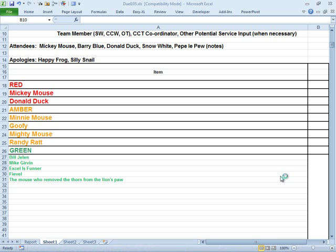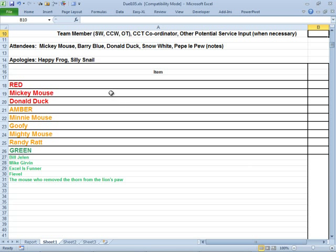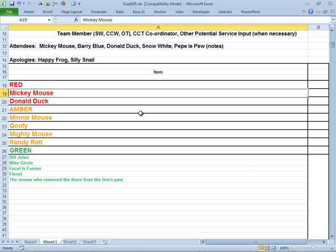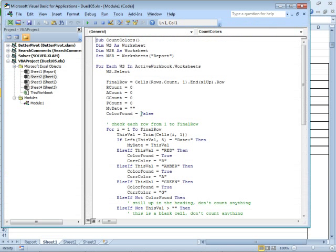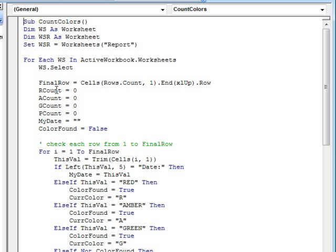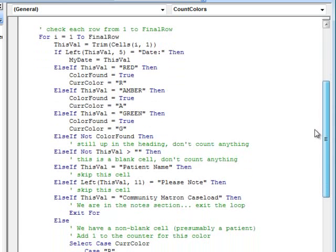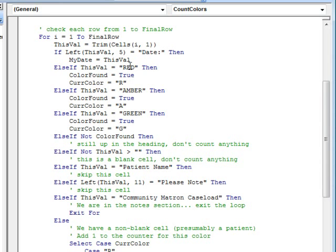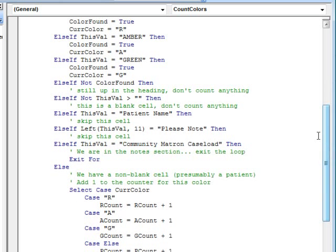Hey, all right, Mike, that's a cool formula. I love your cut and paste to create the worksheet name references. That was brilliant. I, of course, switched right over to VBA on this and set up some counters for red, amber, green, and figured out that we're going to go from the first row down to whatever the last row is. My famous line of code there to figure out the last row. I'm looking for things up in the header. If I see the date, then I save the date. If I find red, amber, green, I set that color.